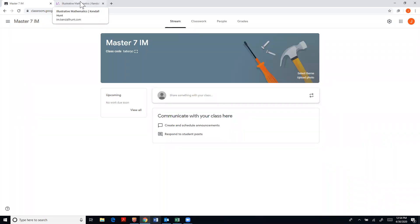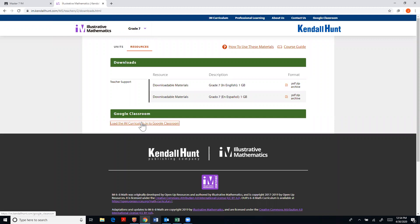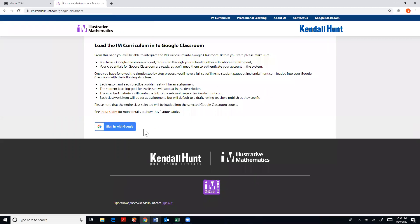It's beneficial to do that first. You have to do it first because that's the only way then to show where you want to upload the IM curriculum to. So I'm back to my IM tab and I'm going to click load IM to Google Classrooms.